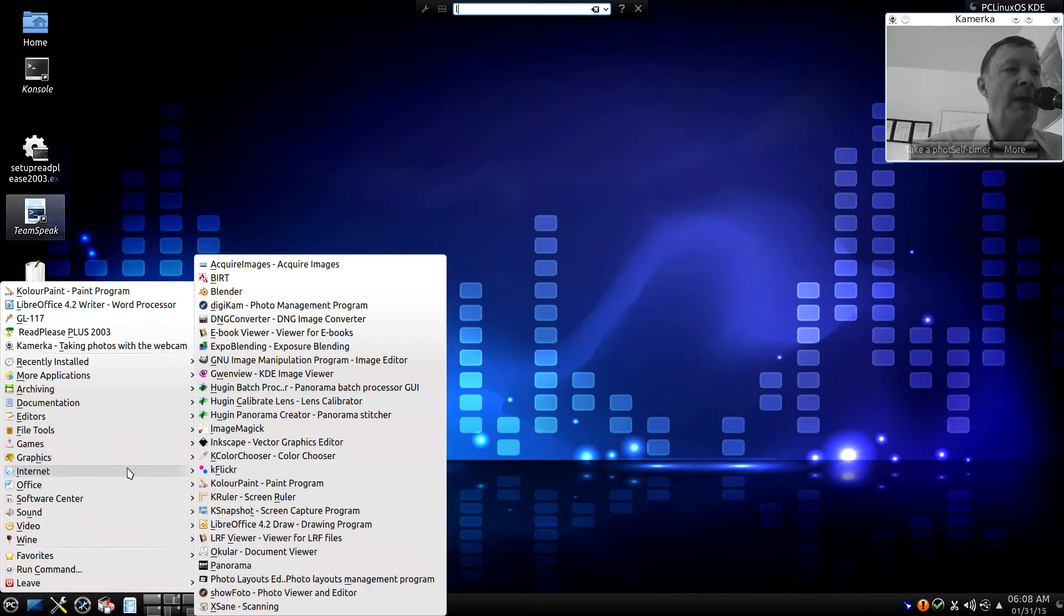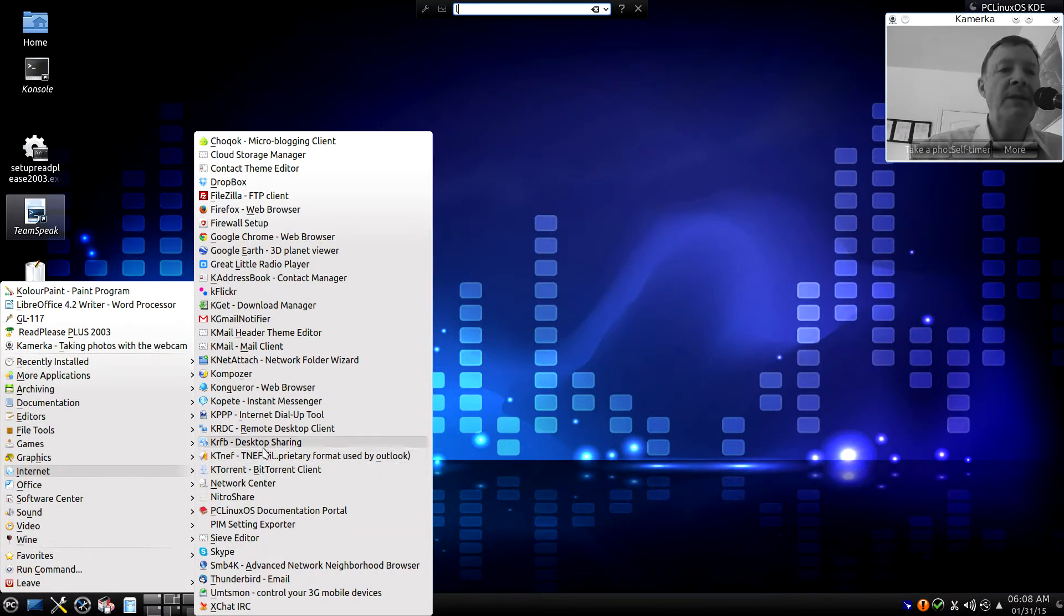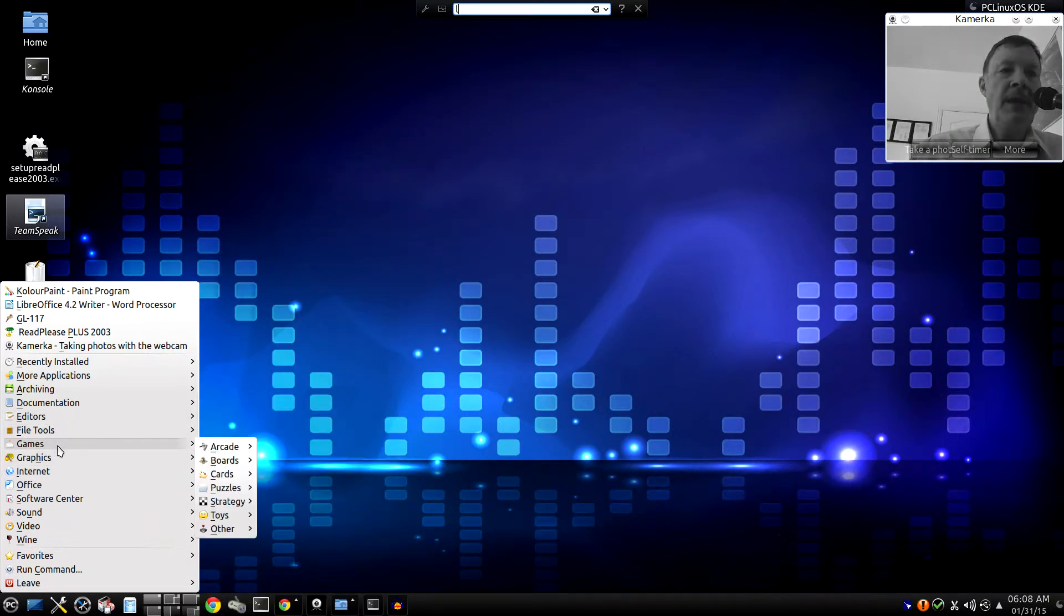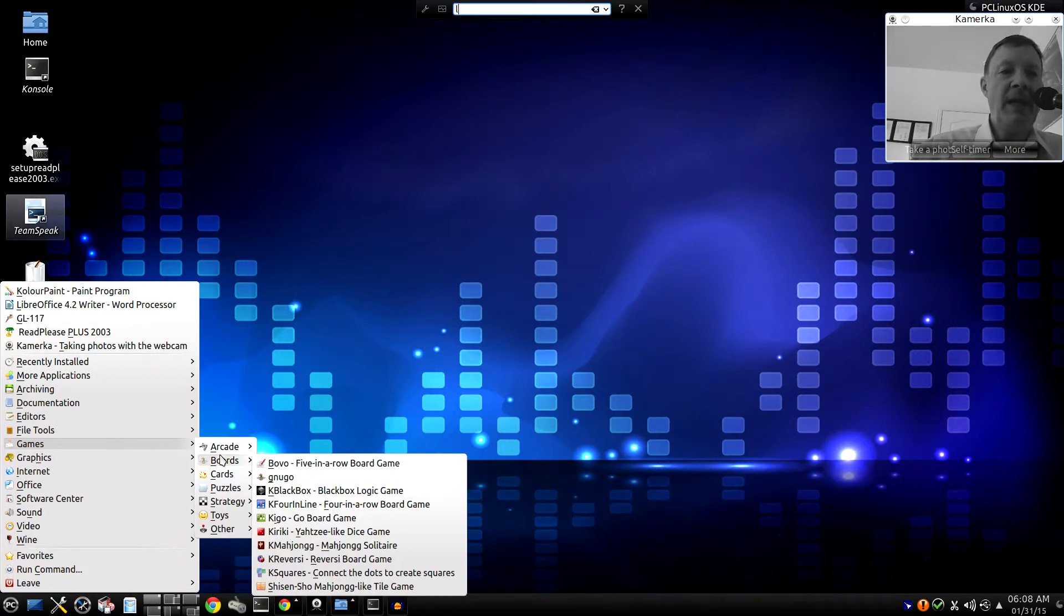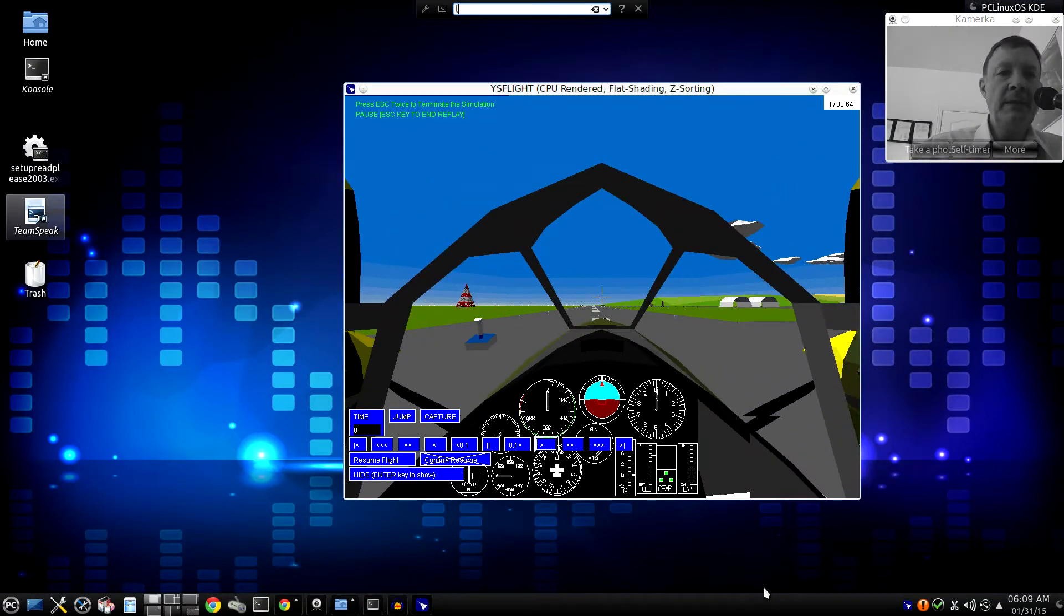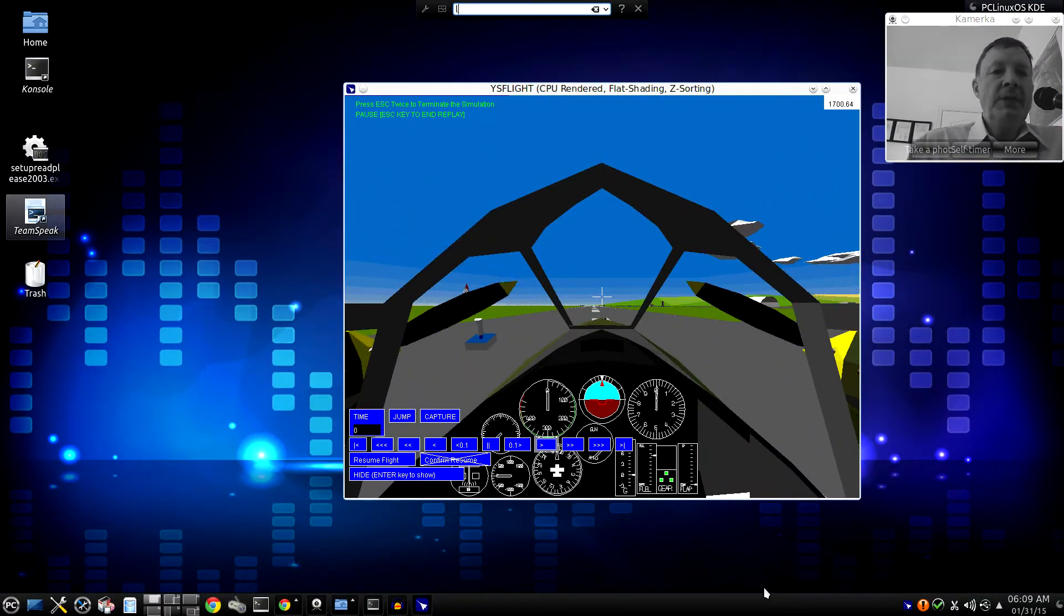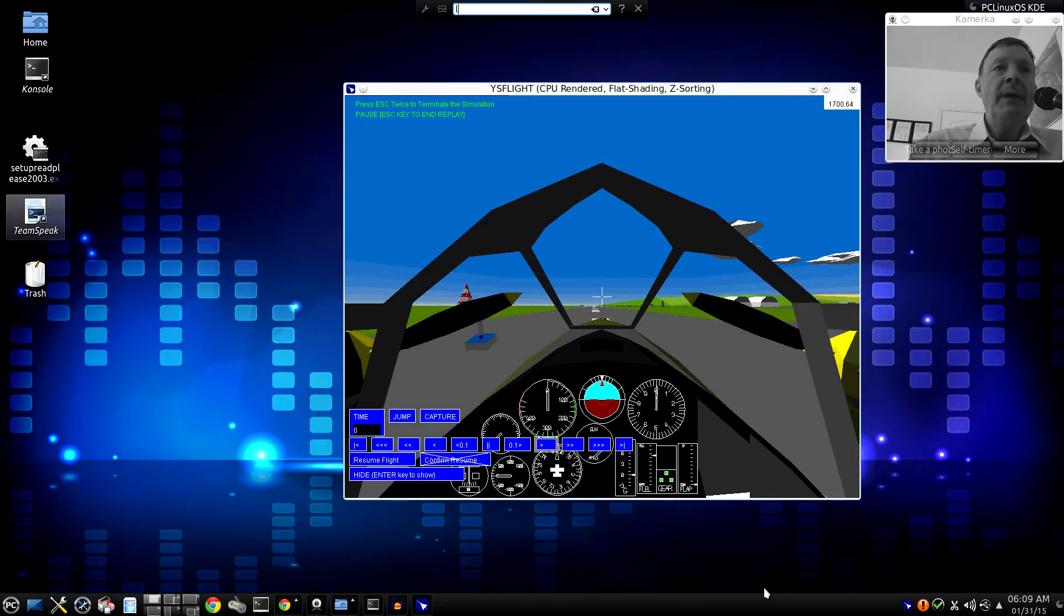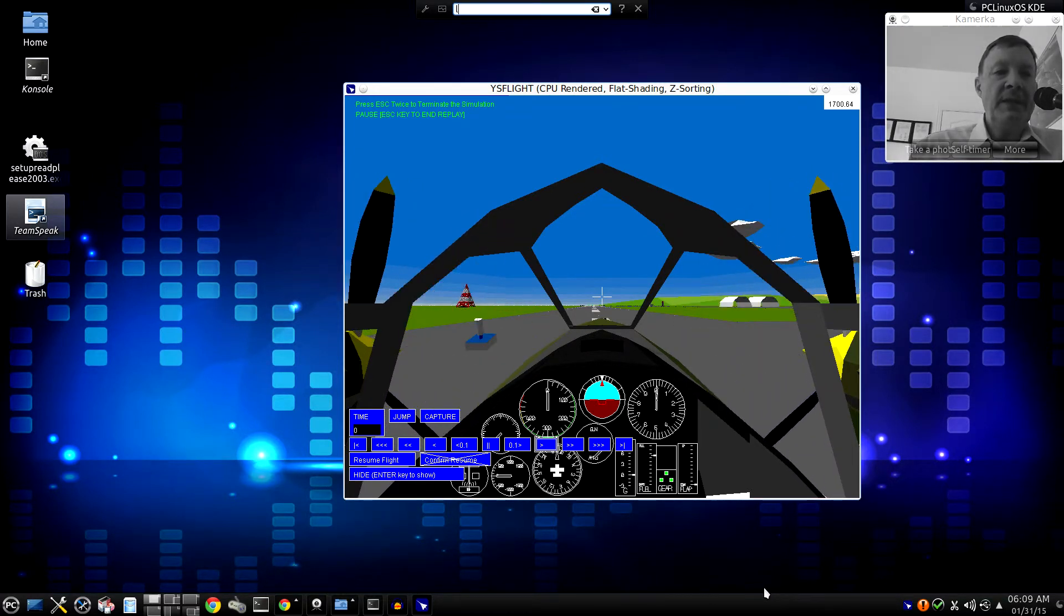For example, when I hover my mouse pointer over the Internet category, I see a long list of the Linux programs that I use in order to access Internet resources. Other categories, like Editors or Games, are similar. Sometimes there are subcategories, as you can see here, representing many different types of the free games available on my system. Over here, for example, I'm already running a free little program that lets me imagine that I'm flying a World War II-era flight simulator with my joystick.